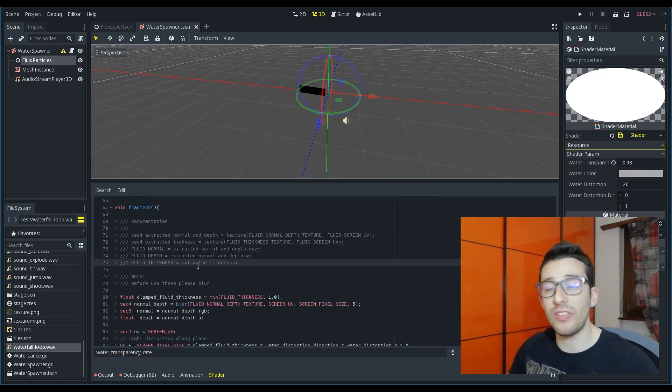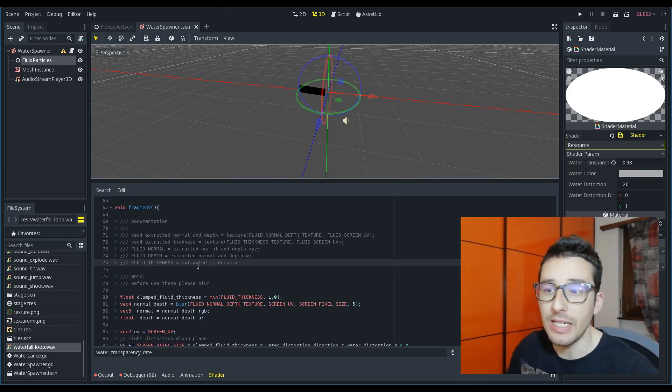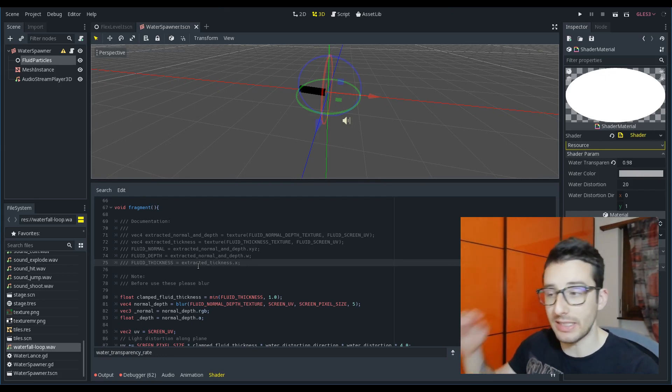But the first thing that I have to say regarding the shader is that there are two other shaders inside Godot that take all the information from the physics engine and then they create a texture on the screen, in the screen space.